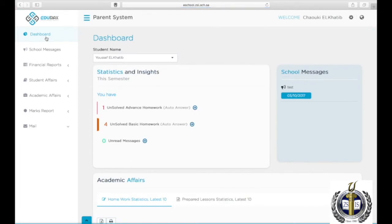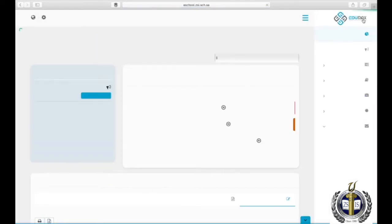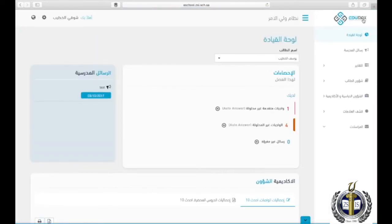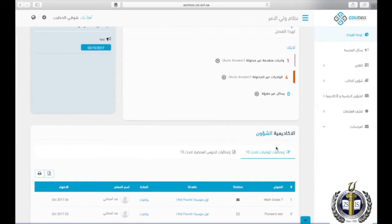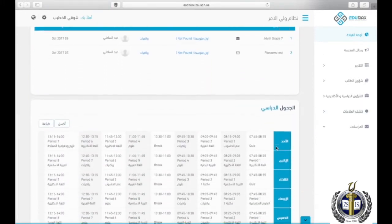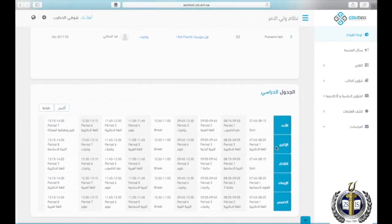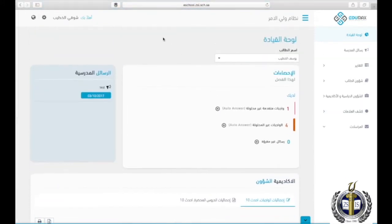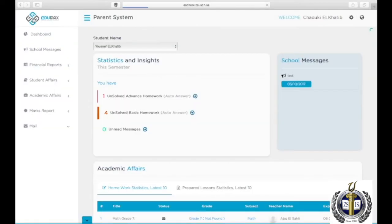To change the language to Arabic, click on the Globe icon on the top right corner. Click on the same icon now on the top left corner to change back to English.